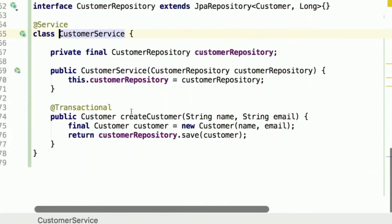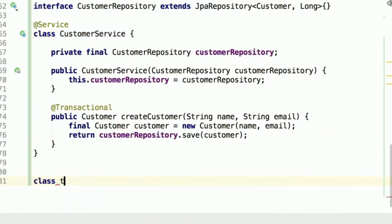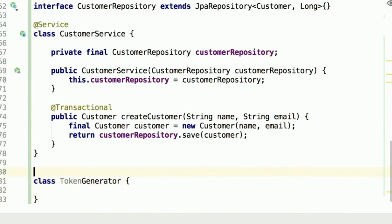Now it's time for token generation. But remember what we said at the very beginning — we need to follow the Single Responsibility Principle. It means that neither the createCustomer method nor the CustomerService at all should perform any logic regarding token generation. So where to put the logic? Let's create another class called TokenGenerator.